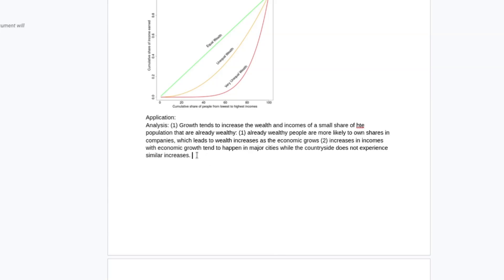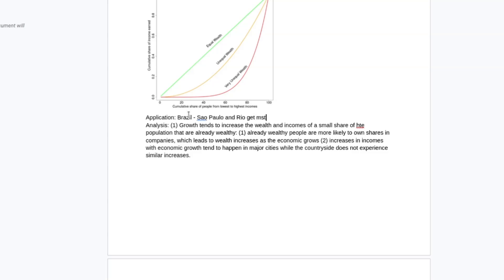Basically the argument is if you're a developing economy, you get generally a lot of investment in a major city. So, you know, Mexico, you get tons of investment in Mexico City. In Brazil, I would say it's going to be Sao Paulo and Rio that get most of the investment.